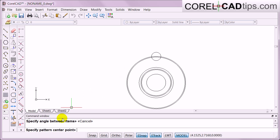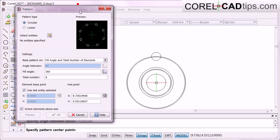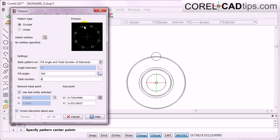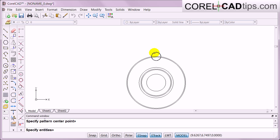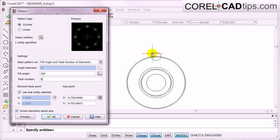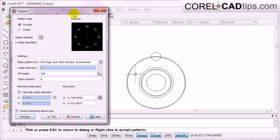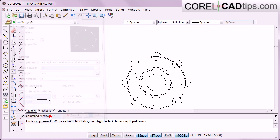The command window says 'Specify pattern center point,' so I'll click to set the center axis. Then I click Select Entities — entities are basically the objects — so I click that circle and hit Enter to confirm. Then I click Preview, and there you go — very nice, look at it! It's just a preview though, so when I click OK it actually applies it. There you go, very nice.